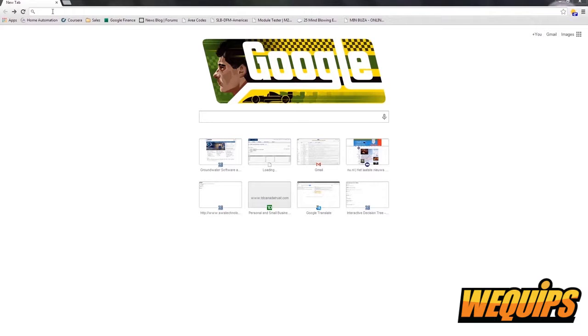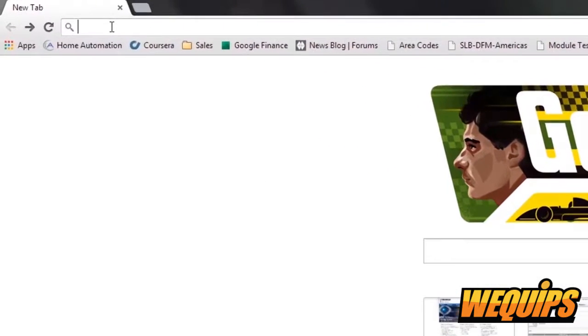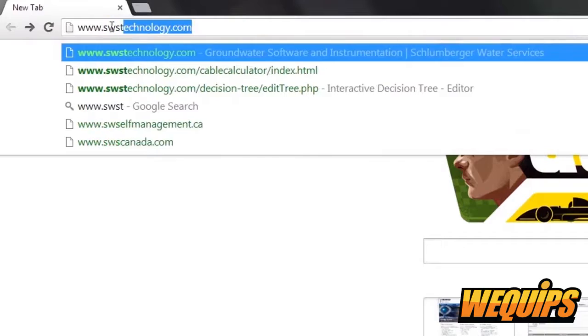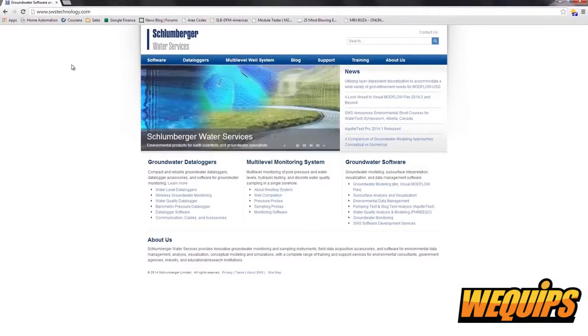Hello, today we're going to teach you how to download DiverOffice and program your diver. Let's begin by going to swstechnology.com.